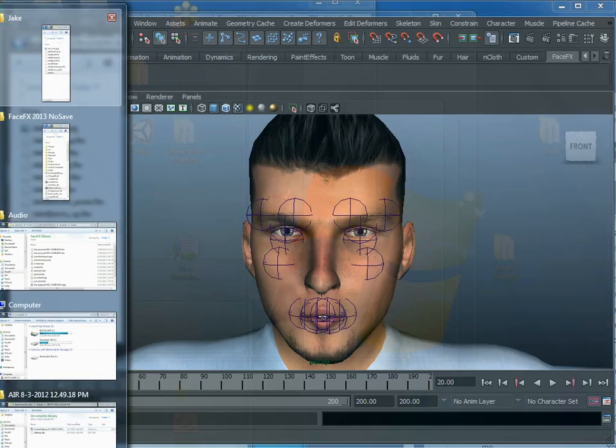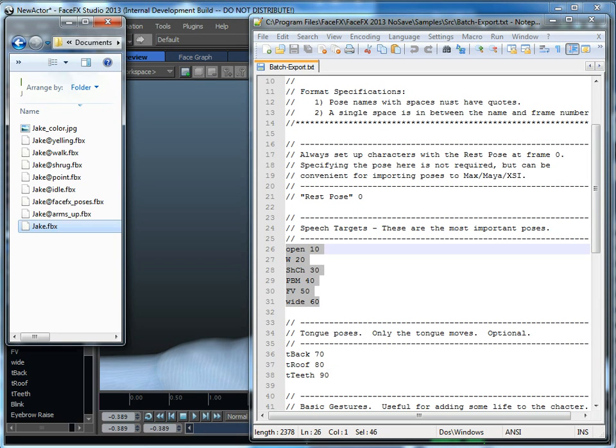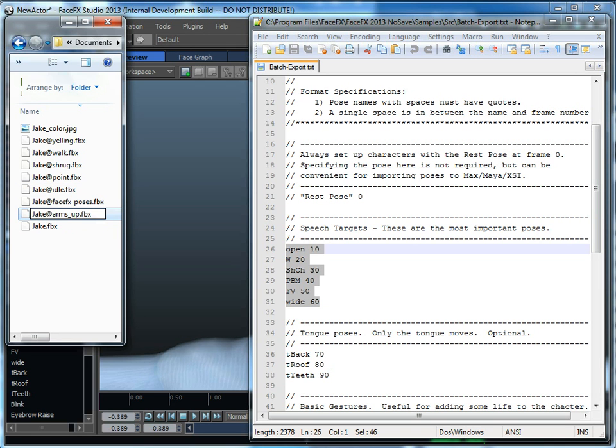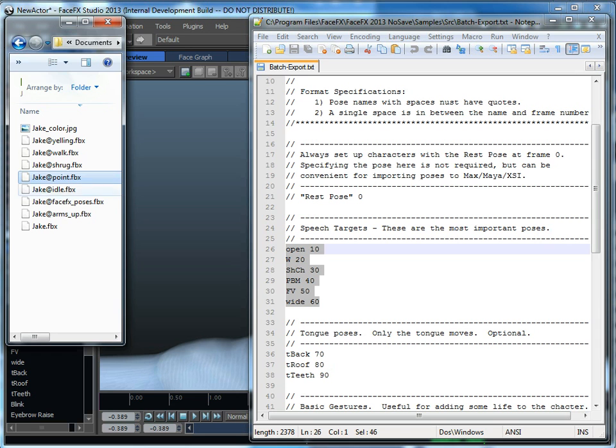One important thing to note if you're a content creator and you want to support FaceFX, you drag on the main FBX file. All these sub animations follow Unity's naming format of character name at animation name dot FBX. So all those will get added to your character, and you can add these body animations and layer them on top of facial animations very easily from within FaceFX Studio using text tags.